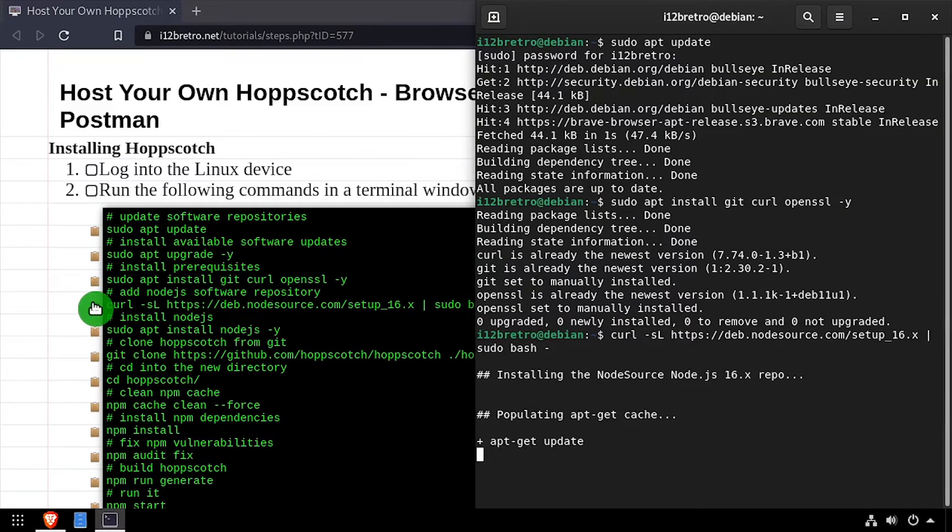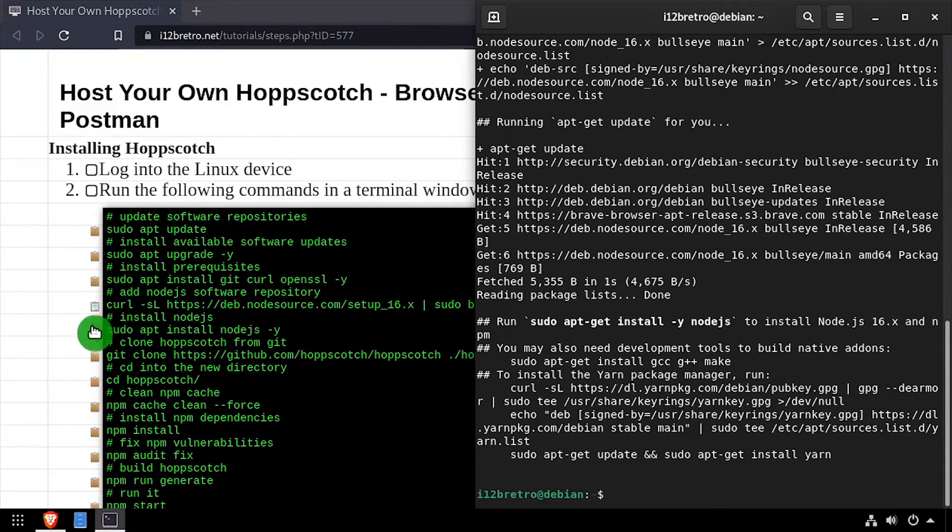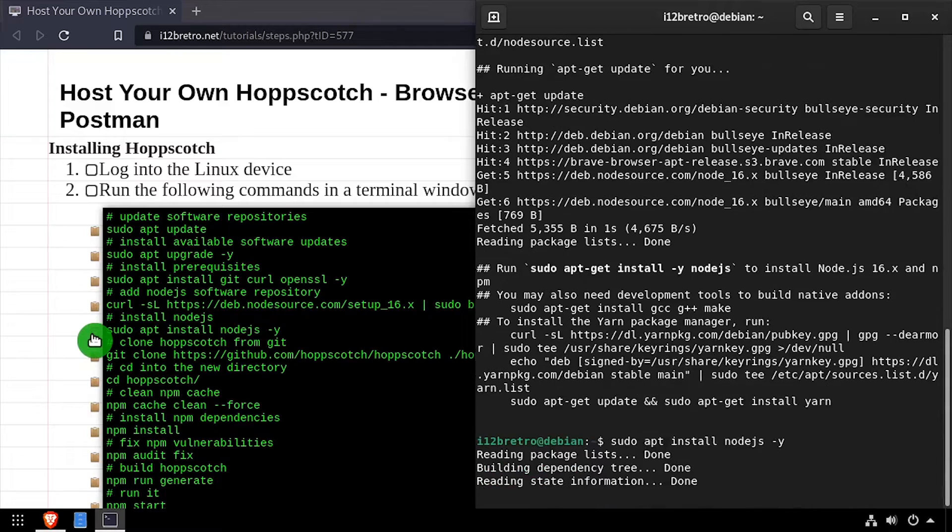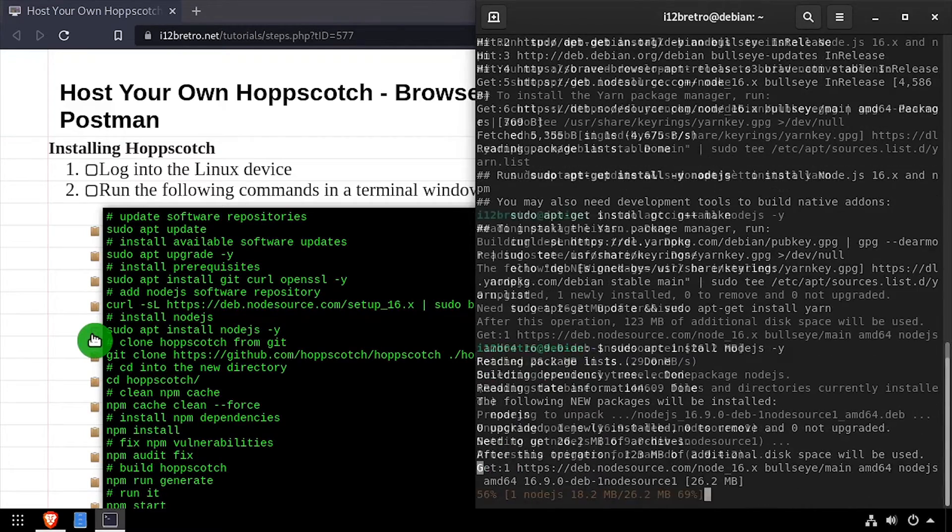Next, we'll download and execute the Node.js setup script, then use apt install to install Node.js.